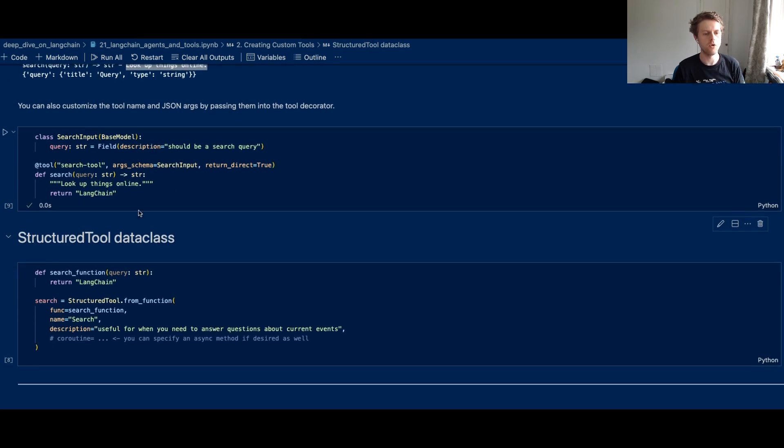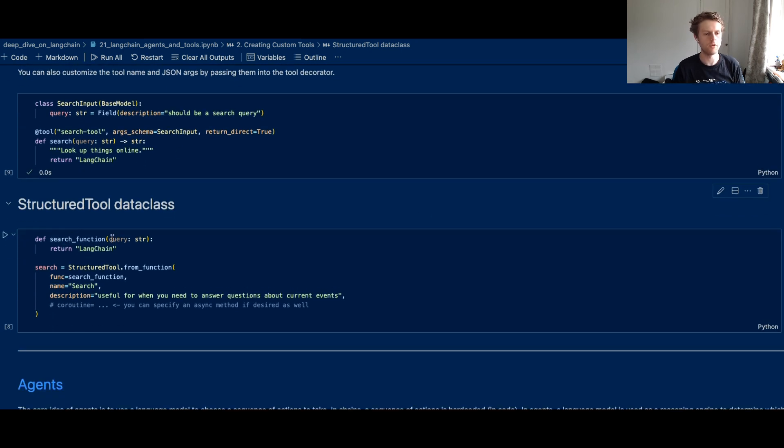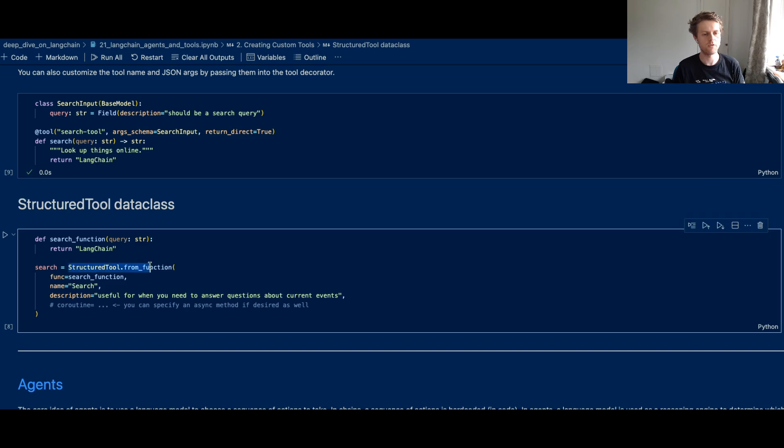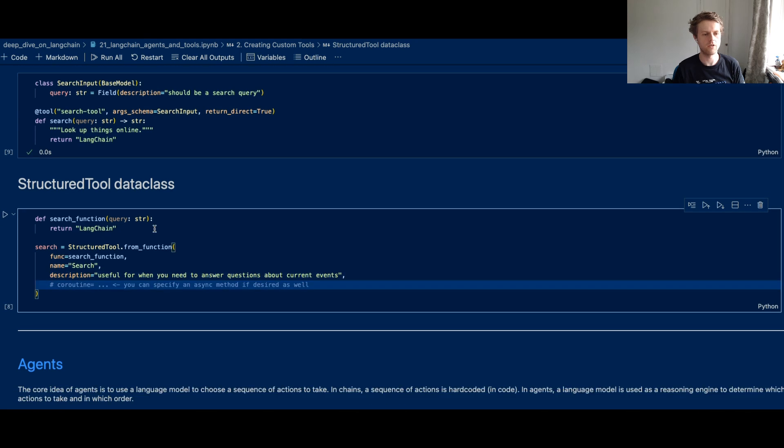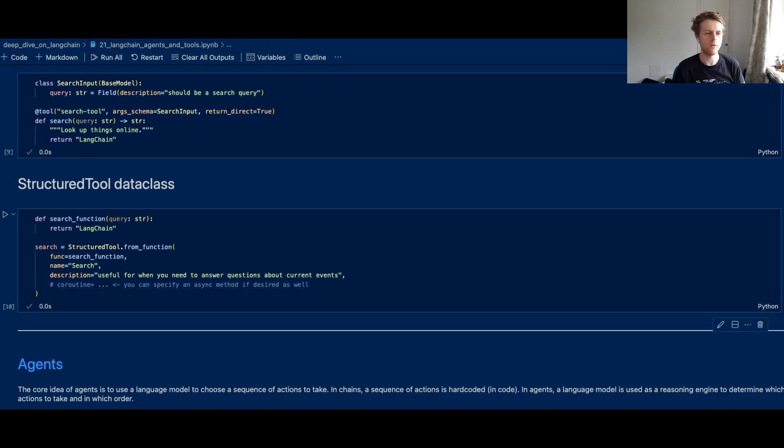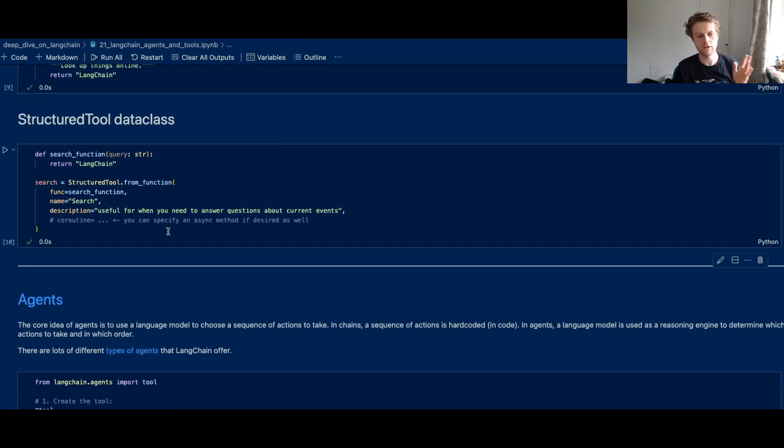So you can also make tools from the search function in terms of a structured tool from function, where the function is here. You give it the name and the description, and you can even add on the arg schema and all that good stuff. Now this shows you how to make tools.